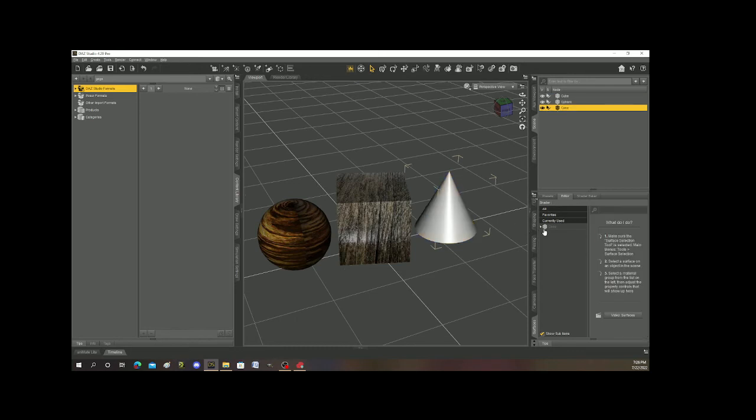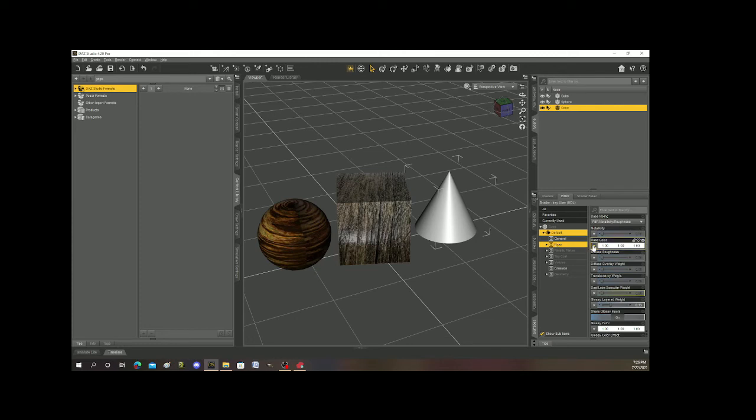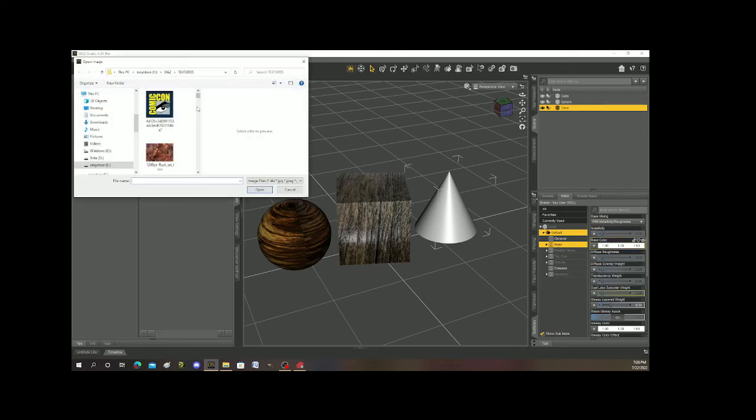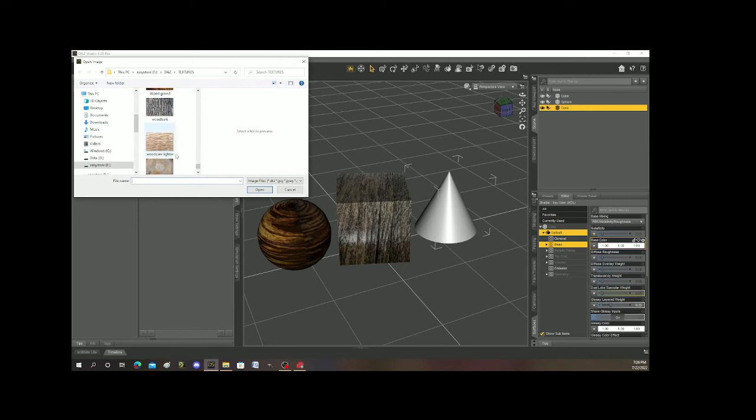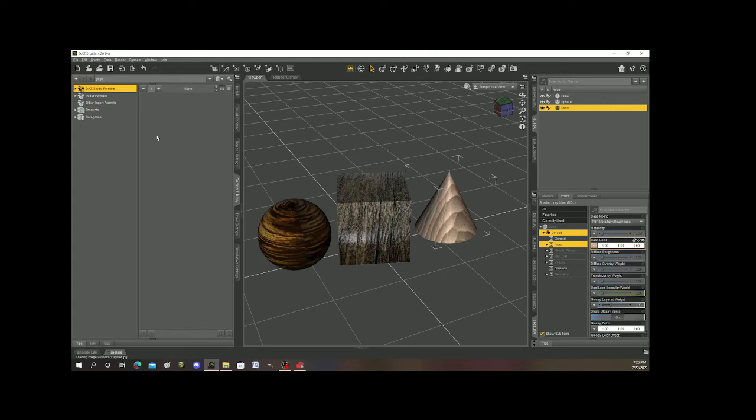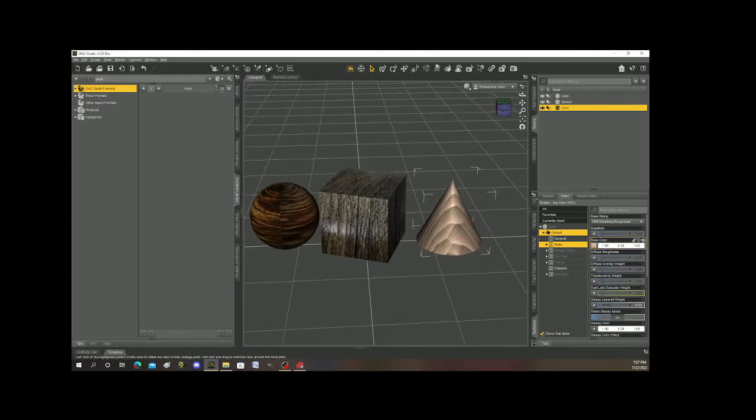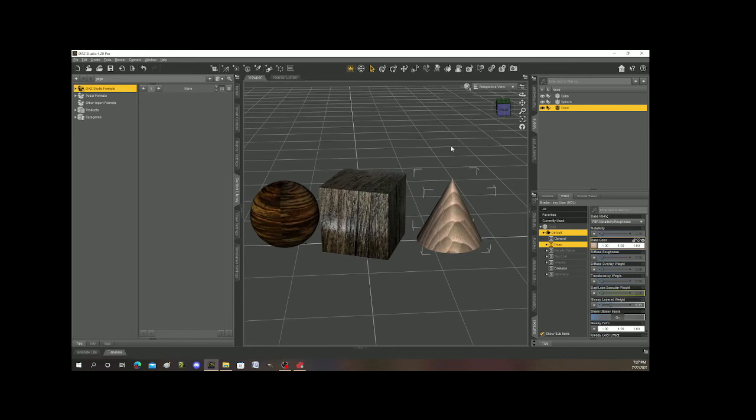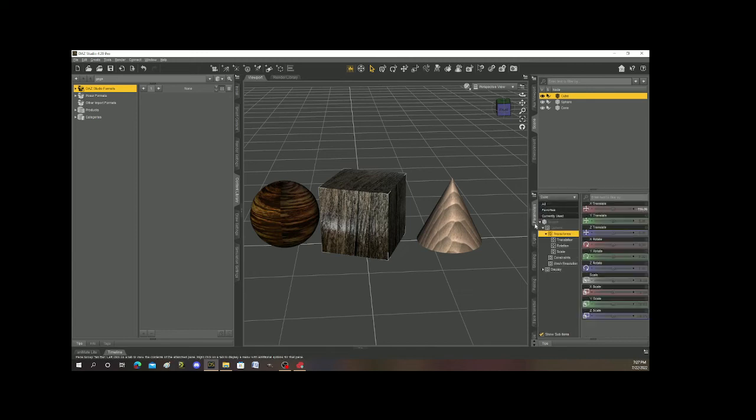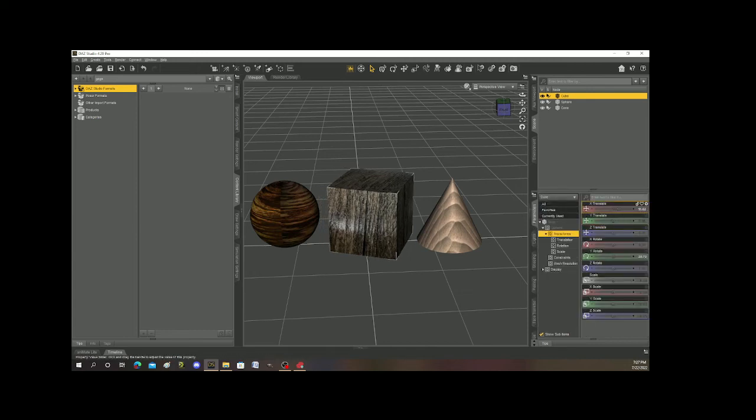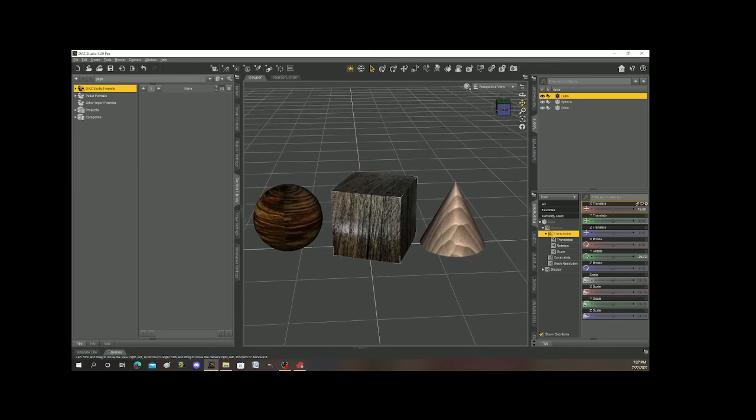Let's do the same thing with the cone. So I'm going to select the cone. Go to base. Browse. And see, I've got all these different textures. See, look, this is a wood carved texture. Let's make the cone a wood carved texture just to see what it looks like. It looks pretty cool. So now you can see I've got these three shapes. All right. And they have texture. They look great.